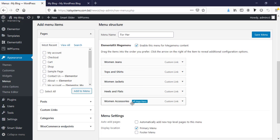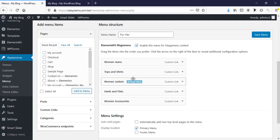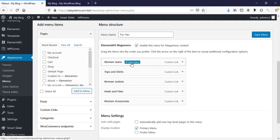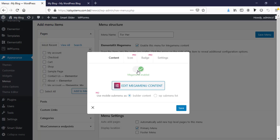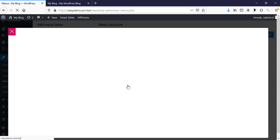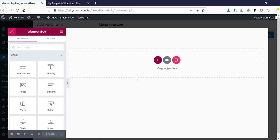If we want to add any mega menu with any menu item, just click on this mega menu and need to enable this one first and edit mega menu content.